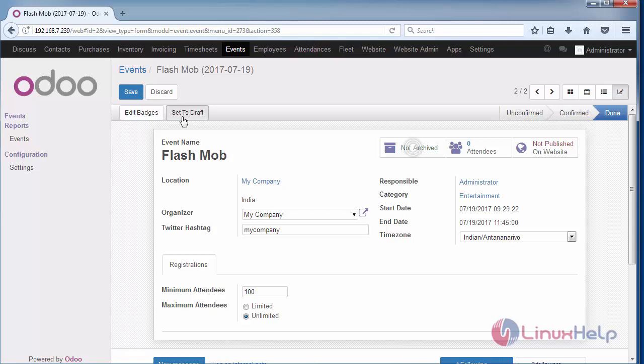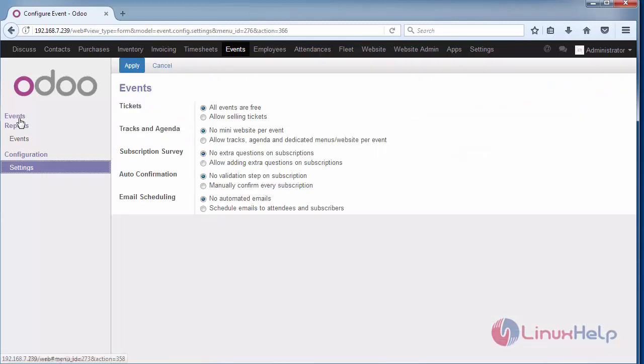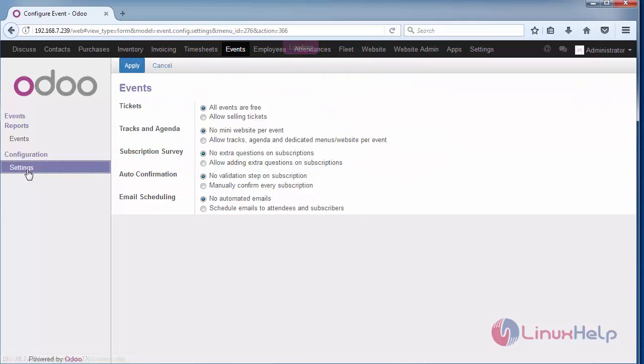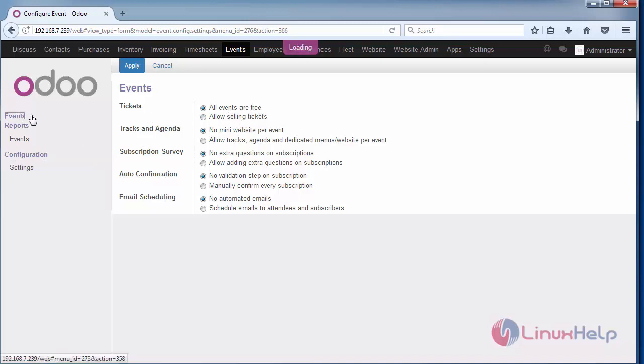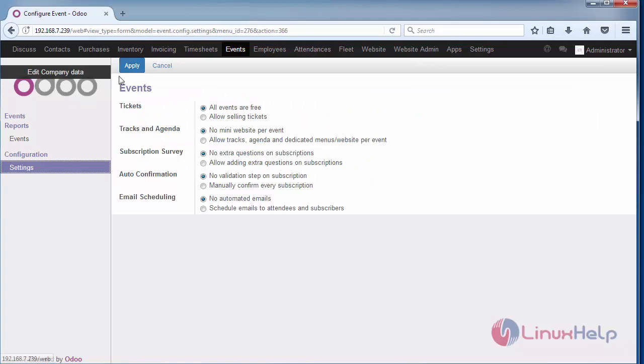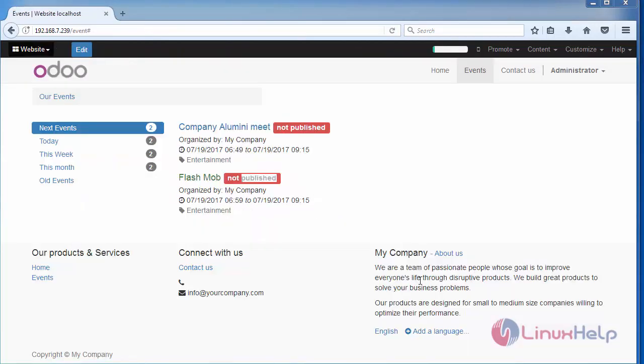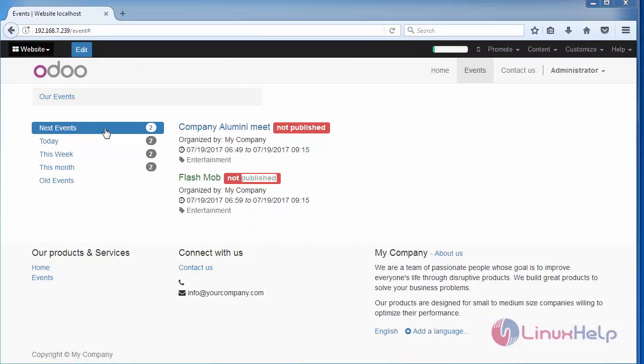Thus we have created a Flash Mob India event. Go to settings and customize your organization and event settings like tickets - whether all tickets are free or selling tickets, and other options. After customizing, apply the changes. Once you have created an event, it will get displayed on the front of your website.